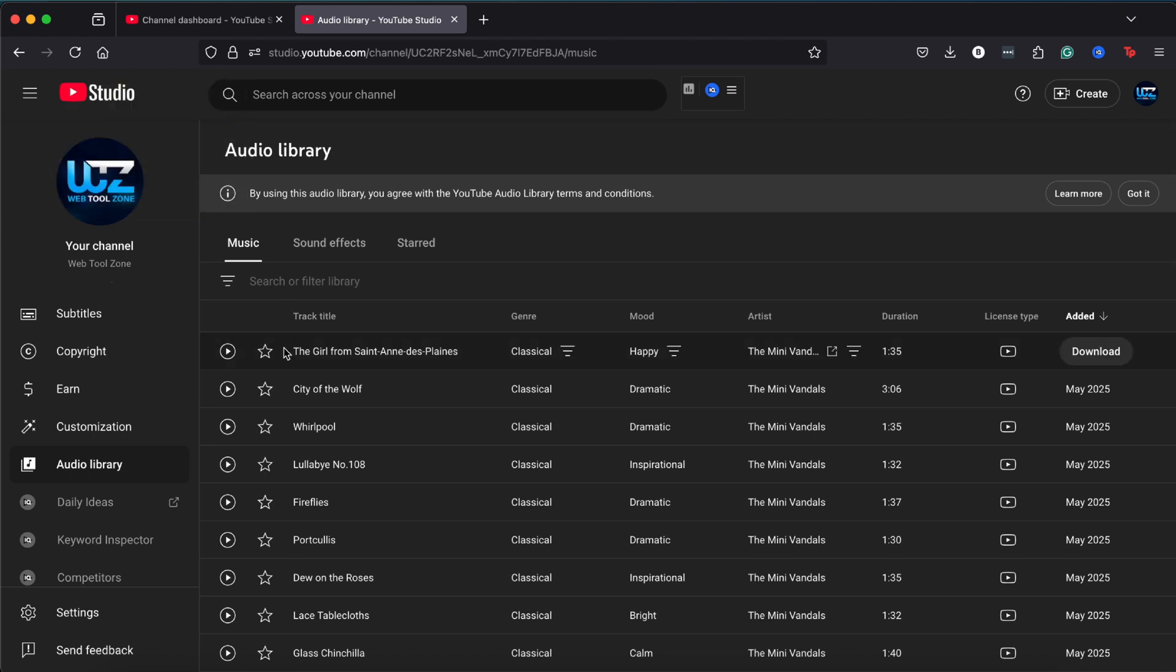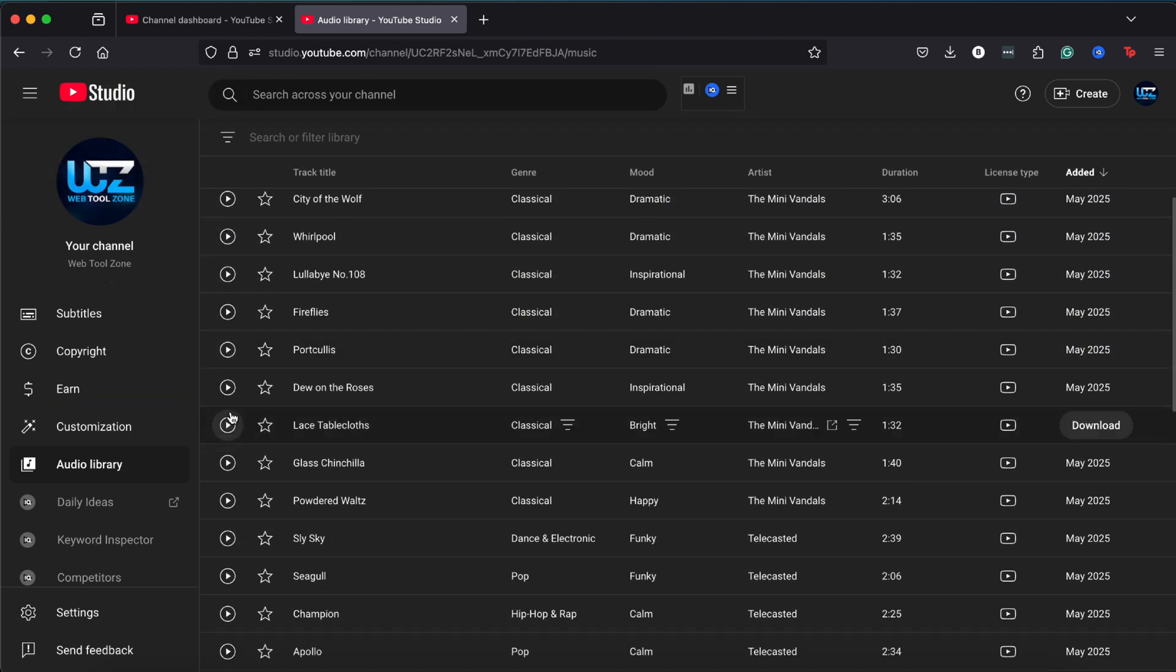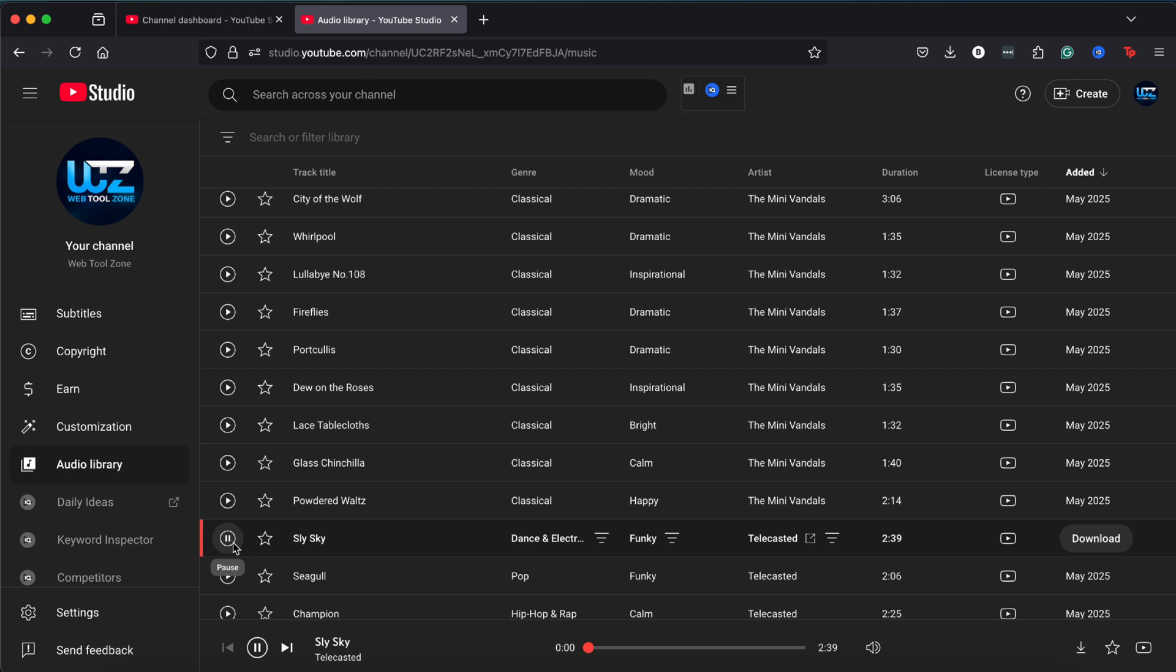Inside the Audio Library, you'll find a wide variety of tracks available for download. These tracks are free to use in your videos and you can even monetize them. To preview a track, just click the play button on the left. If you like what you hear, click the download button on the right and the download will start immediately.